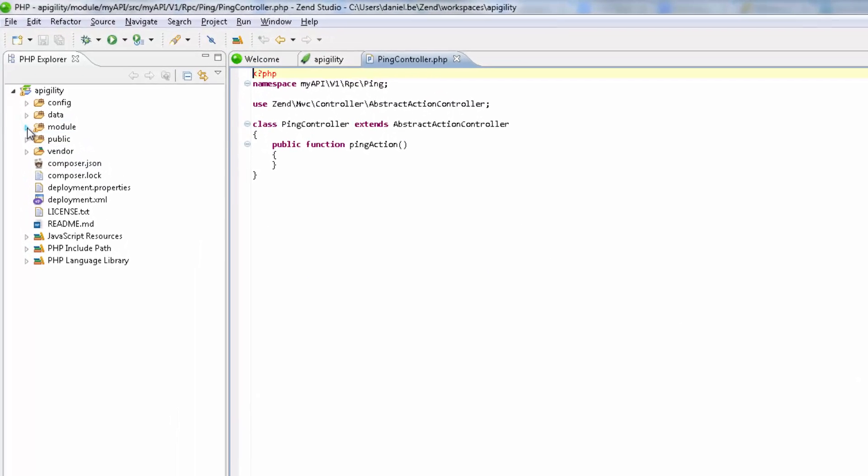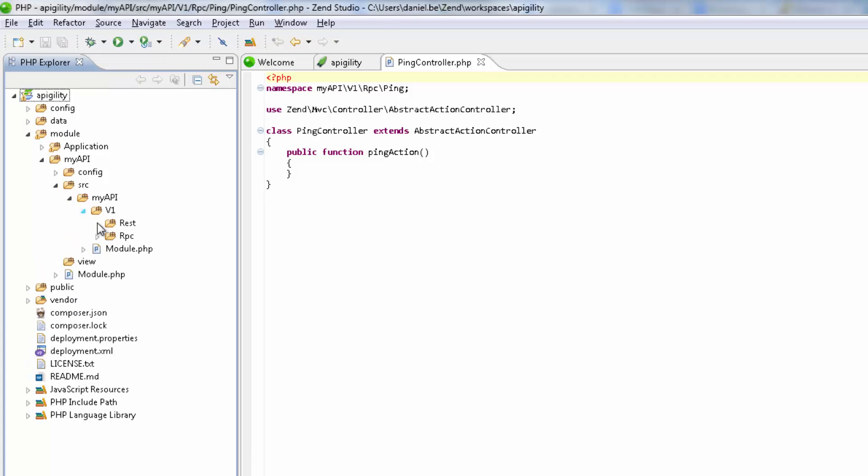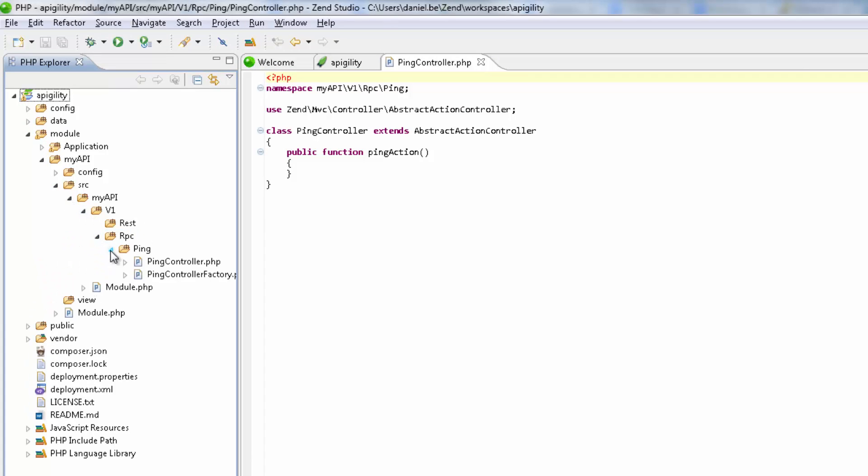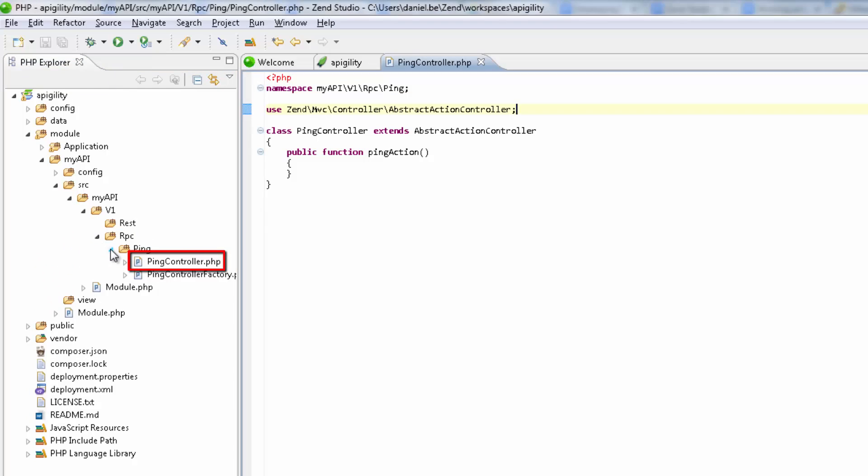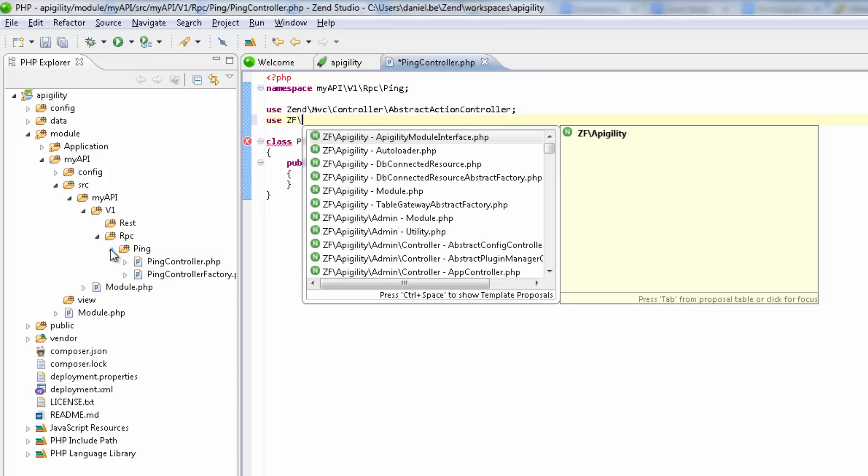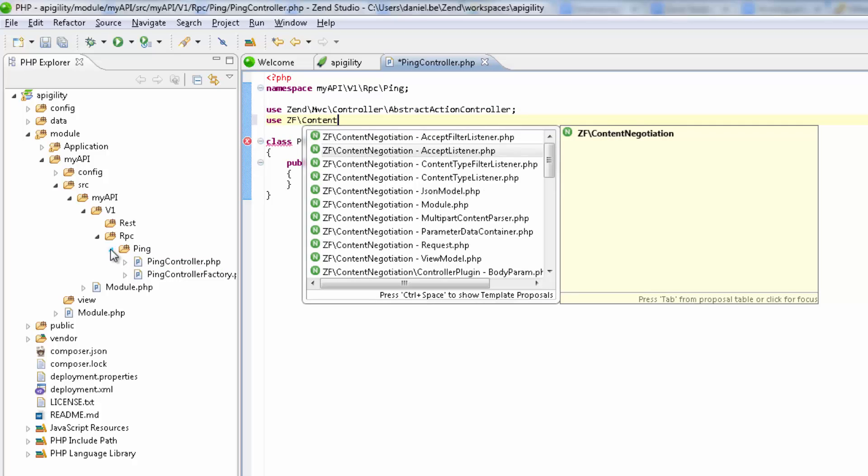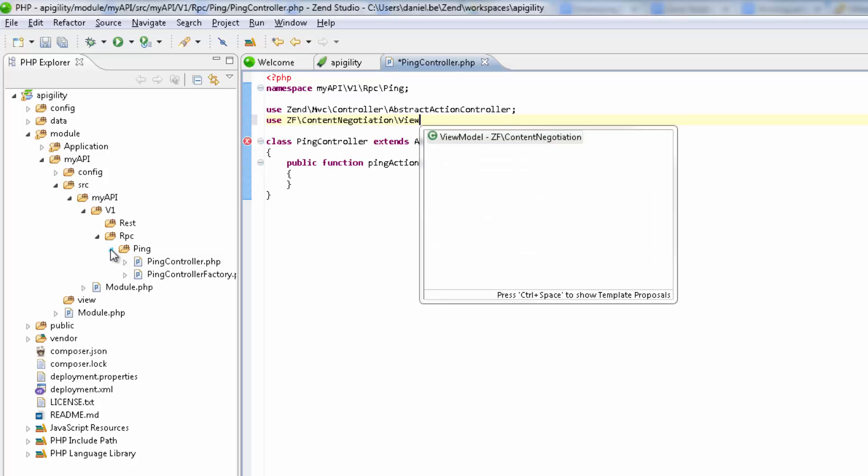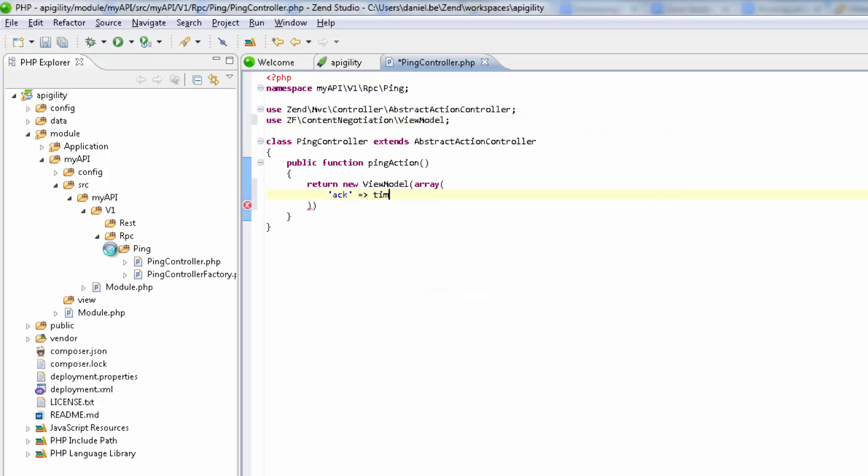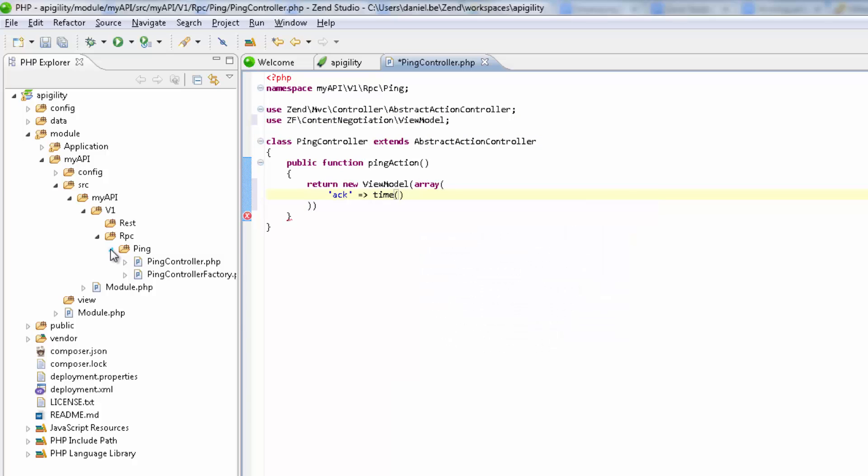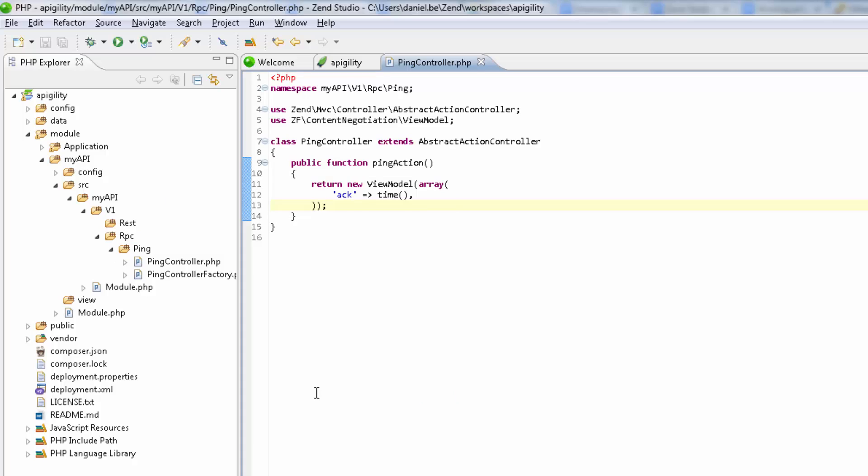Let's expand the project in the PHP Explorer to find the new controller file. OK, so I'm now going to insert some code. The important lines here are lines 5, which imports the Zen Framework content negotiation view model, and lines 11 to 13, which return a view model from the controller.